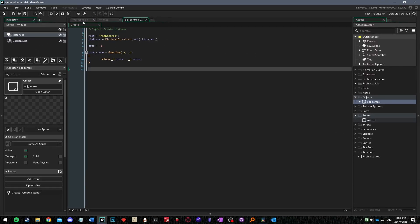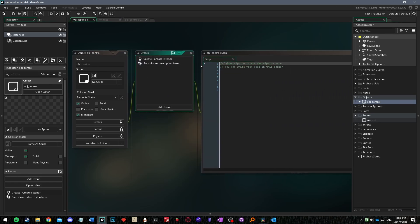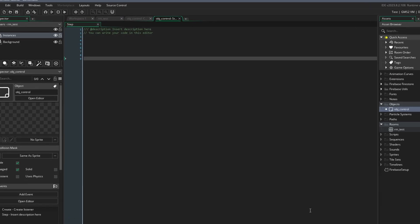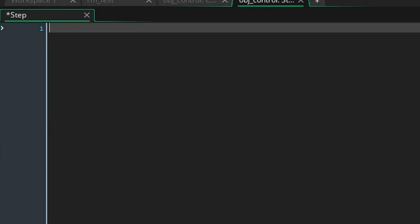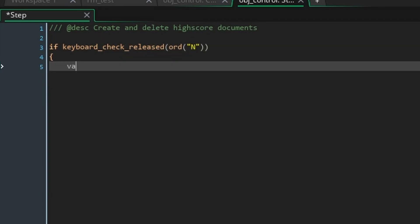Next we're going to make a new event in which we're going to create and delete high score documents. For testing purposes first we need to check if the n key has been released. Writing odd around the string n tells game maker to check for n on the keyboard.